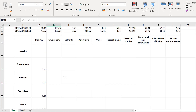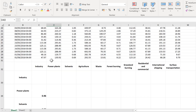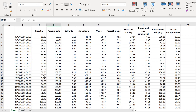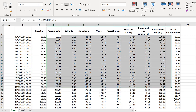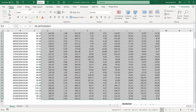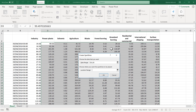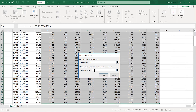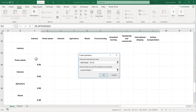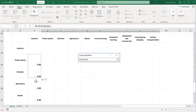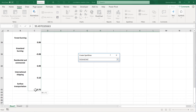Now once I have all the correlation numbers set up, I'm going to add in the little mini scatter plots. I'm going to select all of the data here except for the first column, then go to Insert, Sparklines, and select the Line option. The data range is the range I just selected, and the location range is going to be the first column in my table except for the first cell.